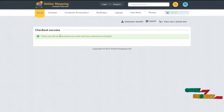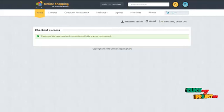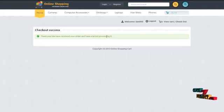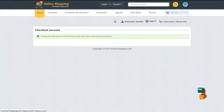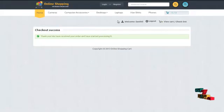Thank you. We have received your order and have started processing it. Likewise, multiple users can login into our system and browse for products and make purchases online.